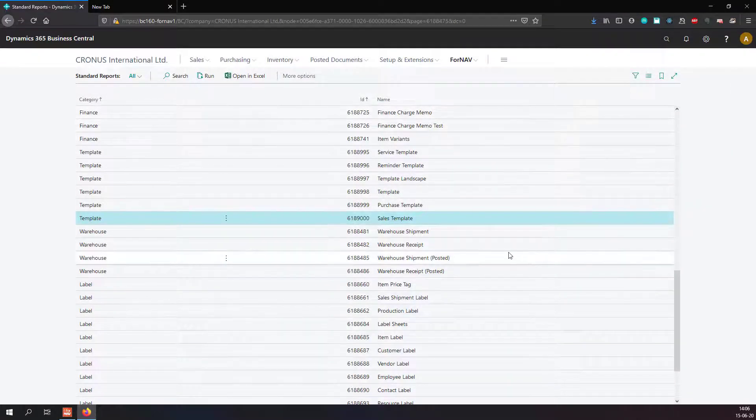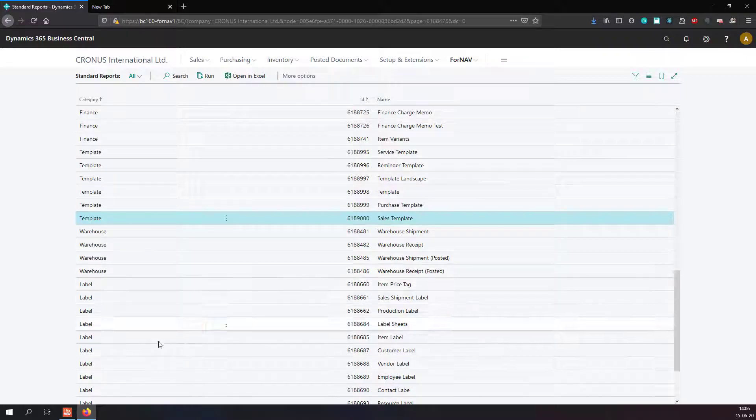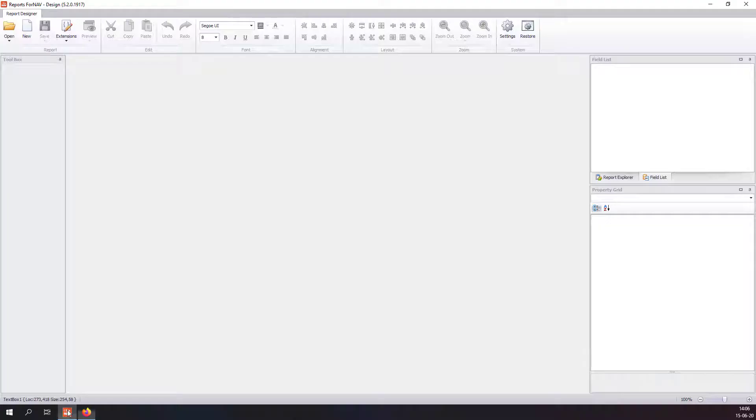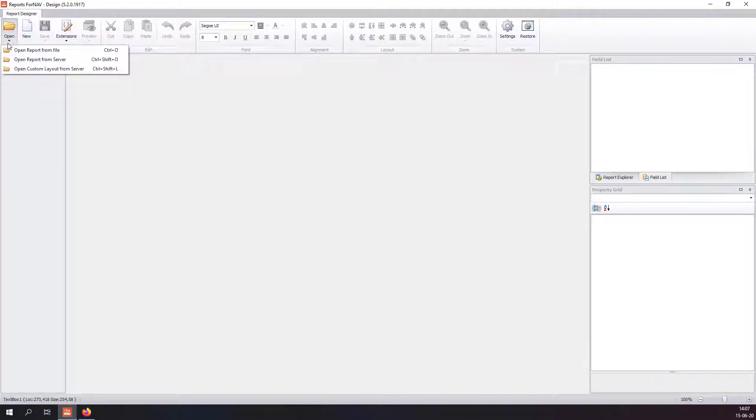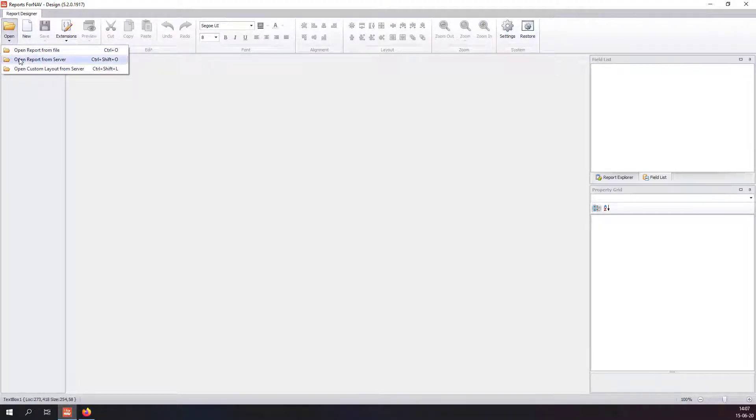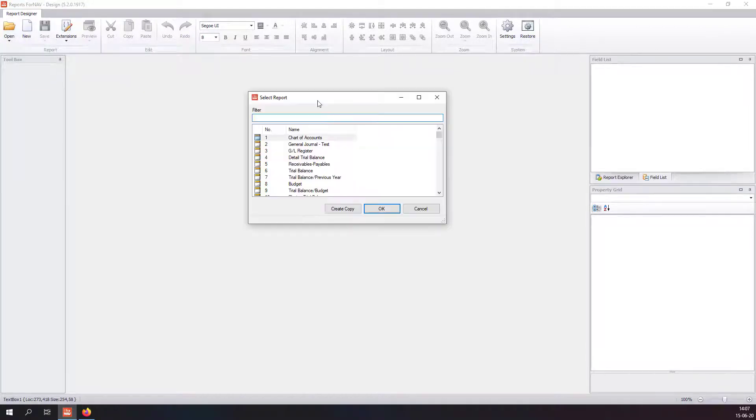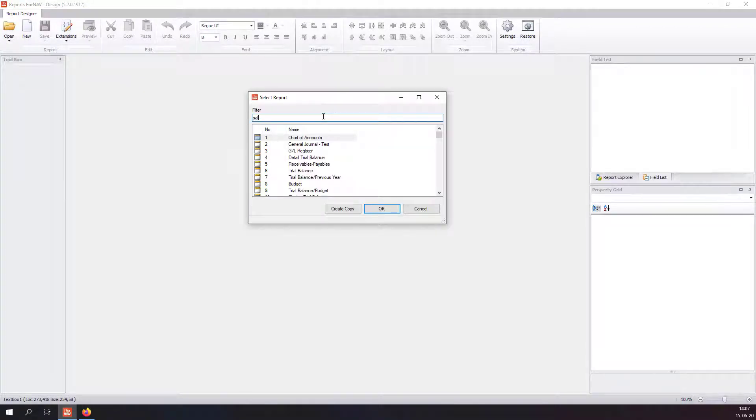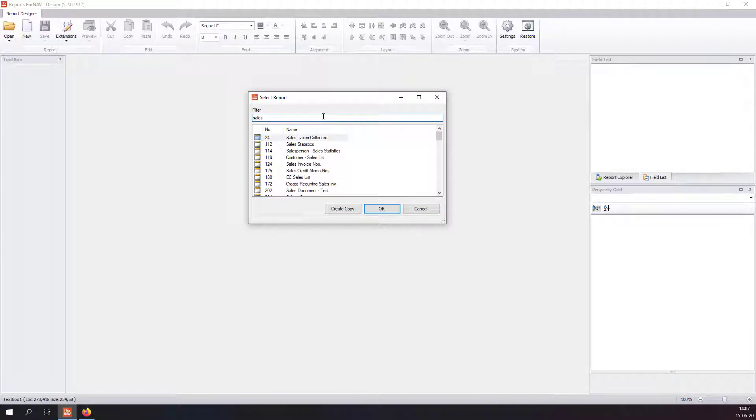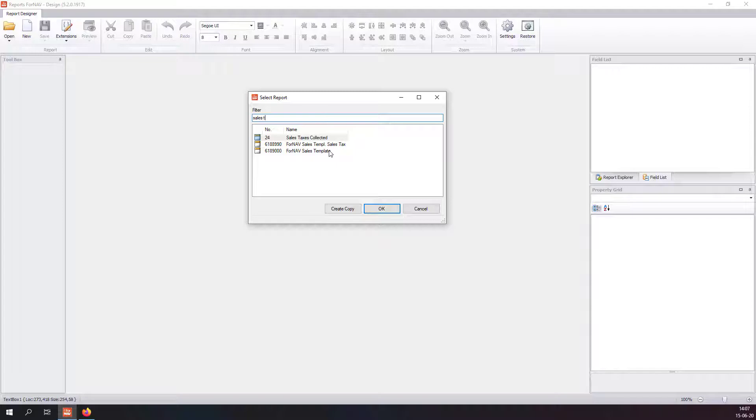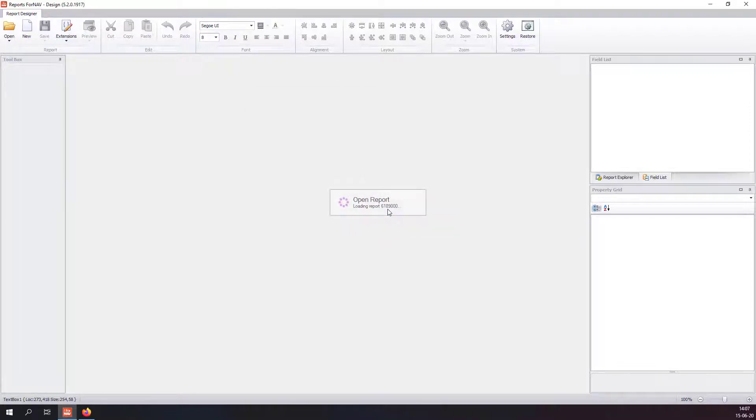There is another way of opening reports and editing them in Fornav, and that is to open them straight inside Fornav. In Fornav, I have the open button where I can choose open report from a server.